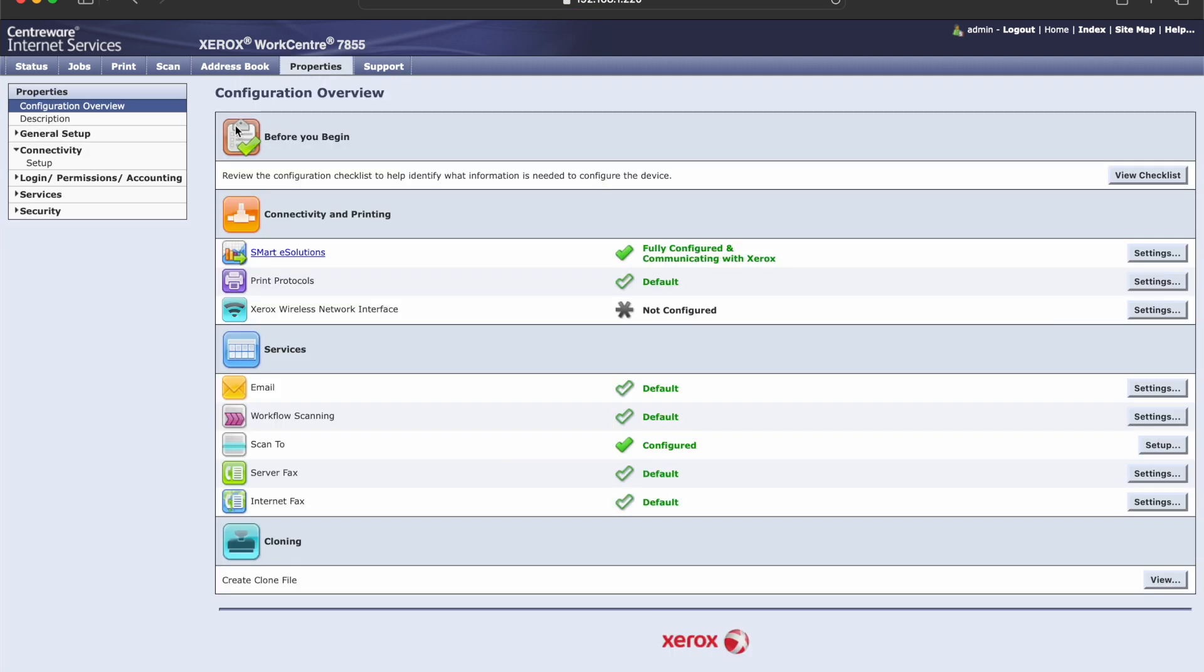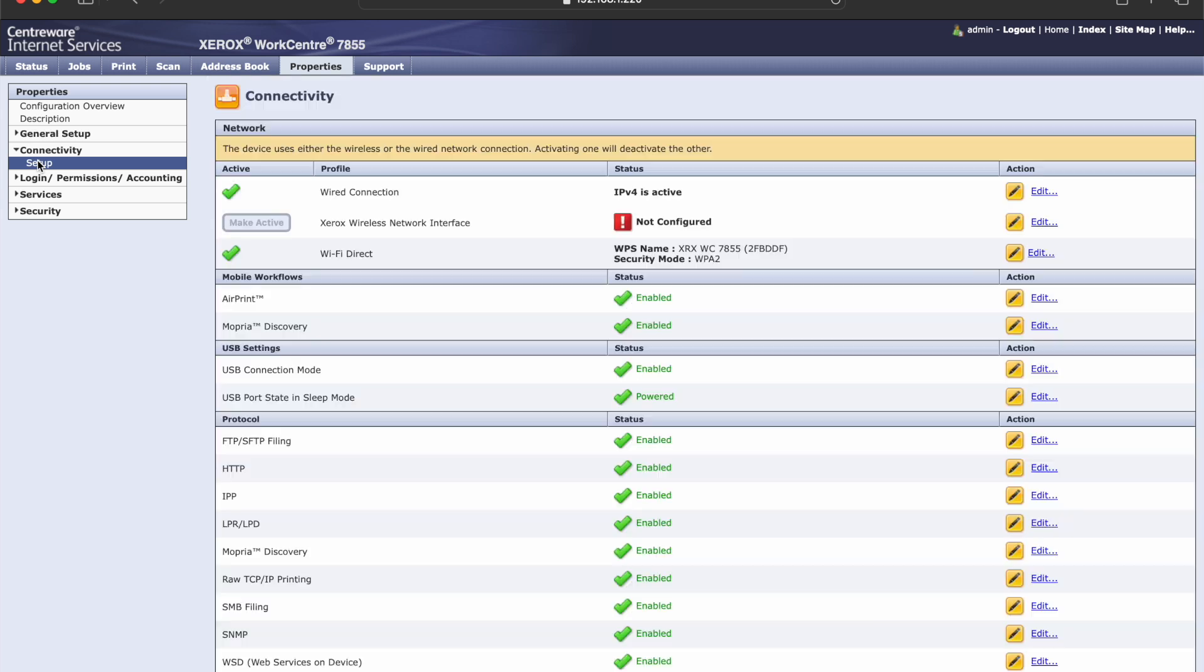Once you're in here, we'll go under properties. We're going to go under our setup here.